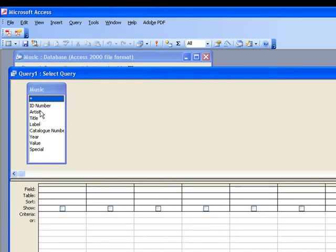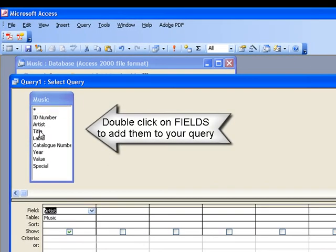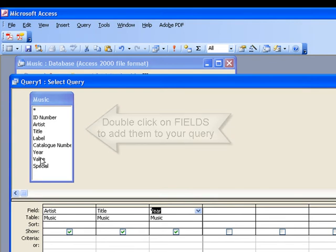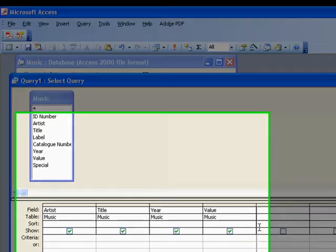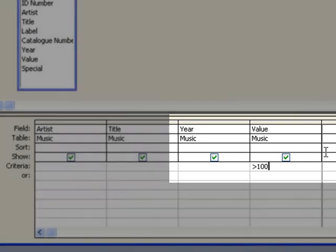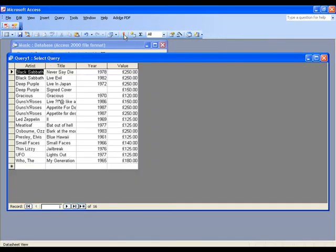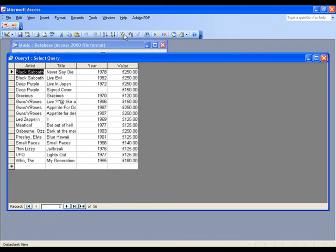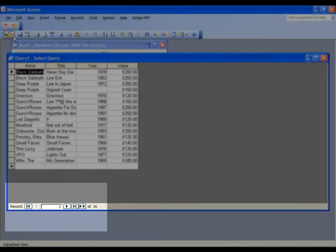So I want to find some valuable records. I'd like to know who they're by so I'm going to add in the artist and the title. I'd also like to know what year they were released and of course I need our value field because that's what I'm going to search. So let's find all the records that are worth more than £100. So we use the greater than arrow and then type in our figure. Click on run to run the query and here you can see that there are 16 records that are worth more than £100.